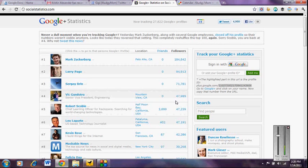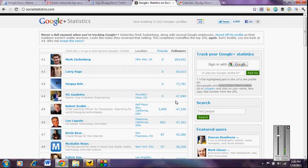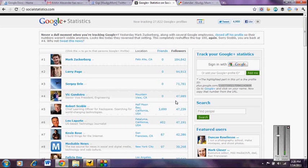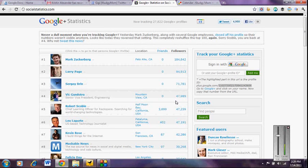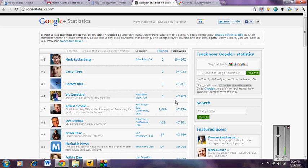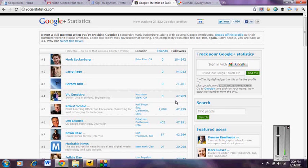So today I got an email about Google+ Statistics, which is developed by the company that runs twittercounter.com. If you haven't used Twitter Counter, I will do a tutorial on that at a later date, but it's really kind of a fun little service to see how your Twitter usage and Twitter following grows over time. And so now they're going to be doing the same thing with Google+. If you are brand new to Google+, which most of us are, this is a great tool to log in quickly now and be able to track your growth of your Google+ profile over time.